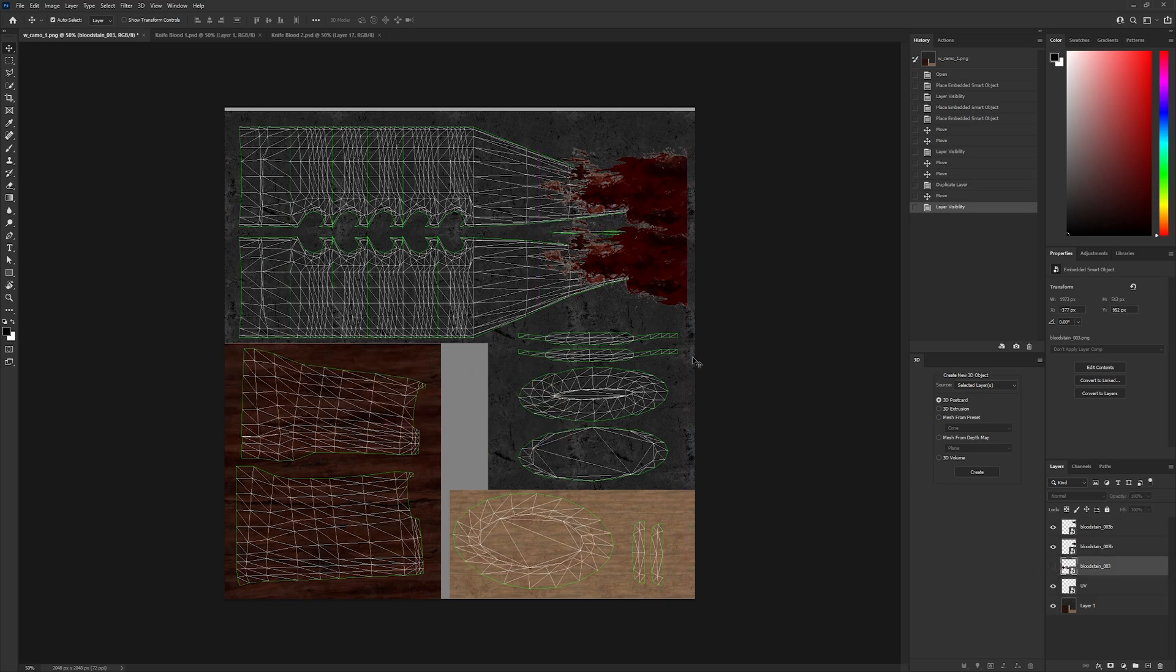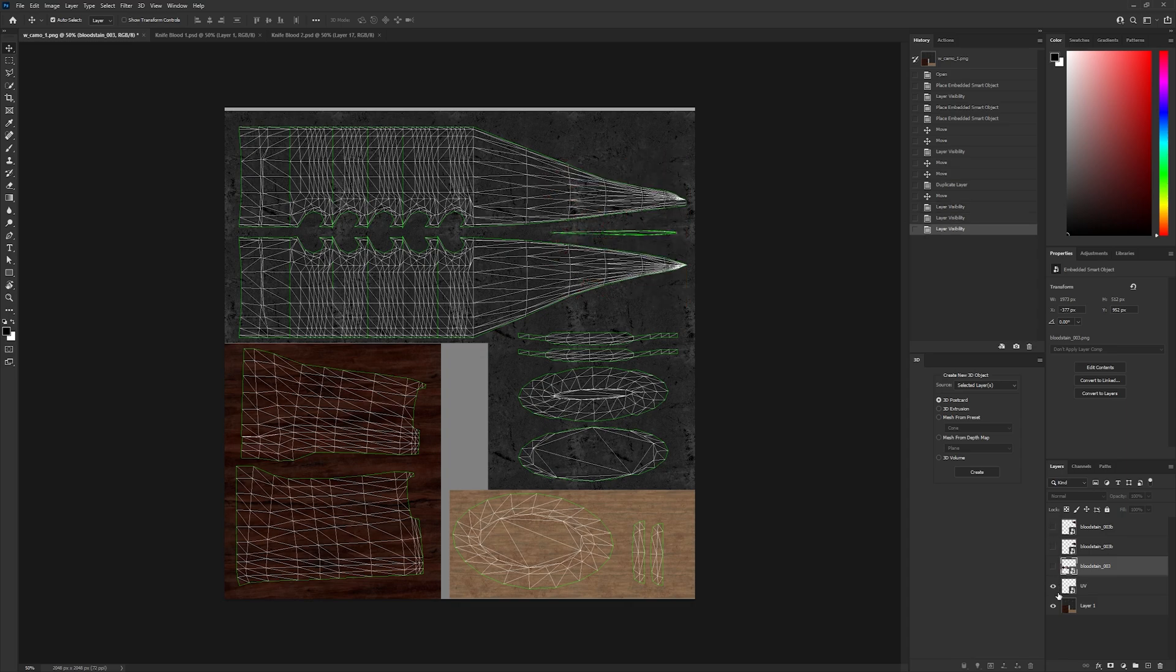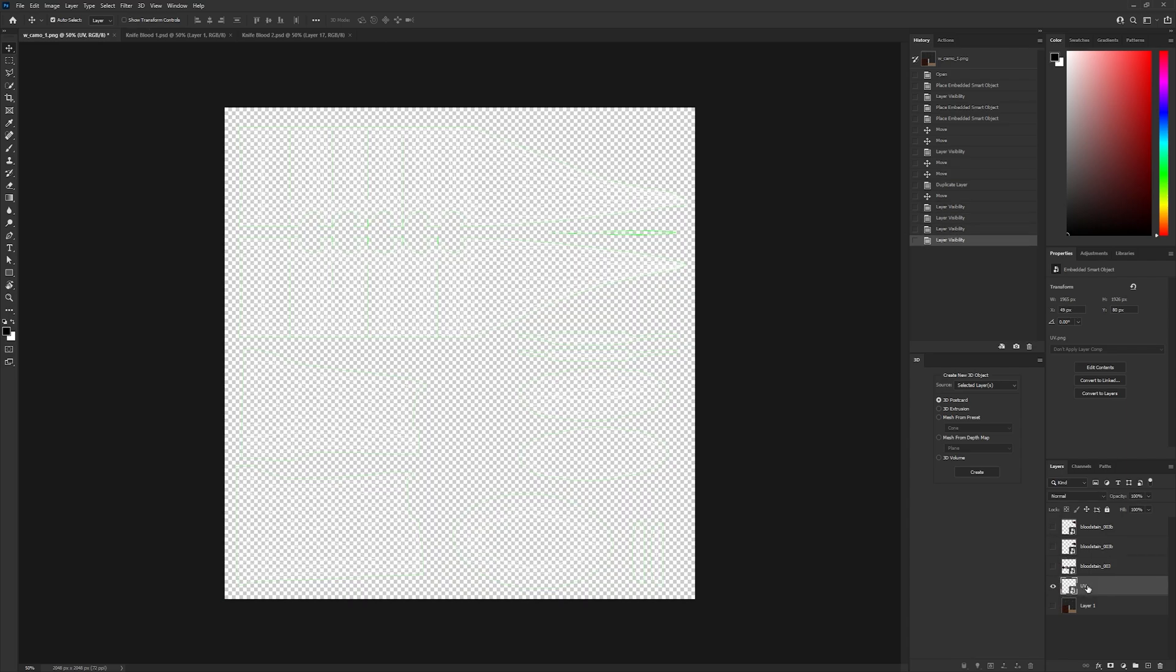Once you're finished, hide all the layers except your UV, then create a new layer and add a black fill layer.